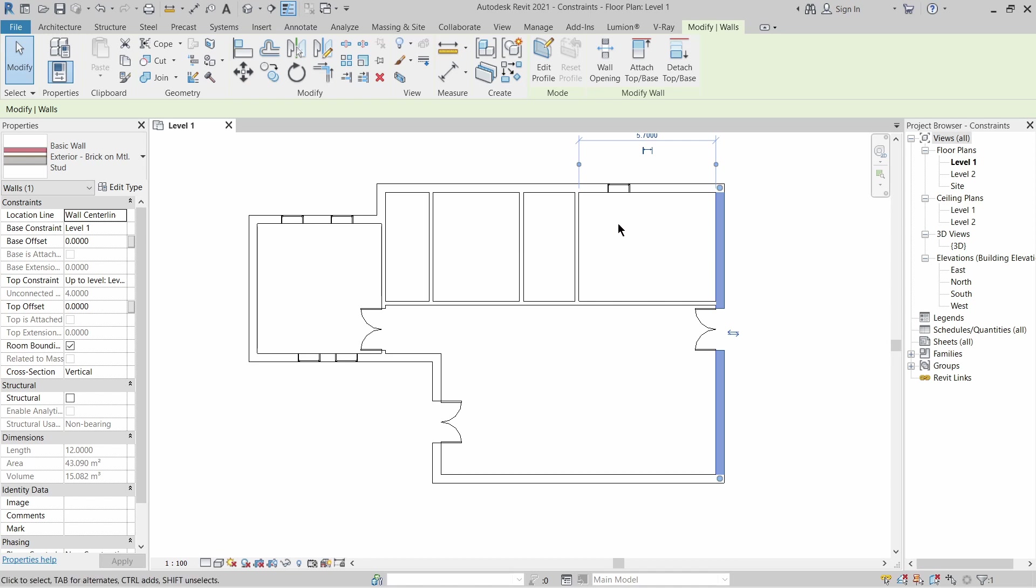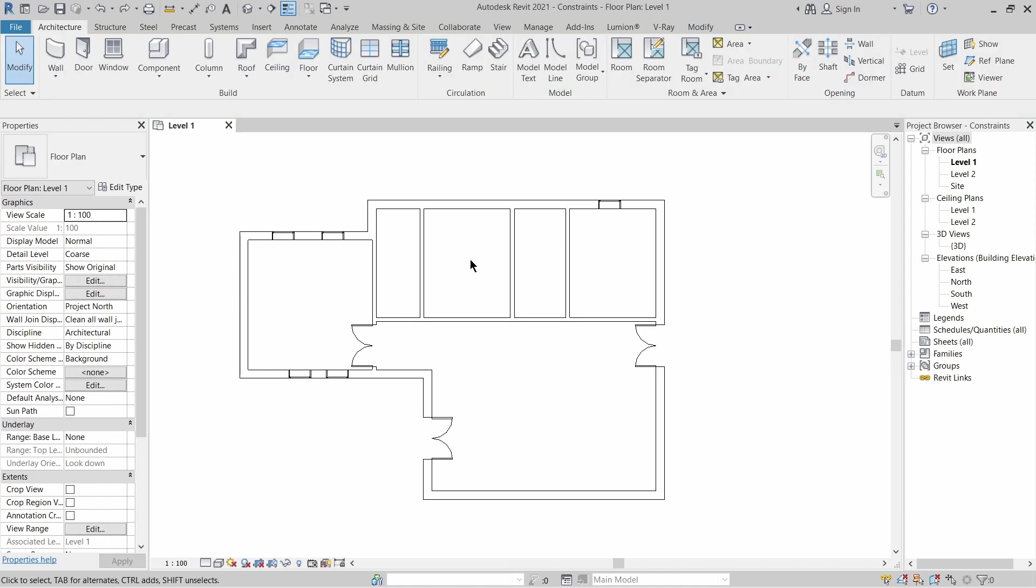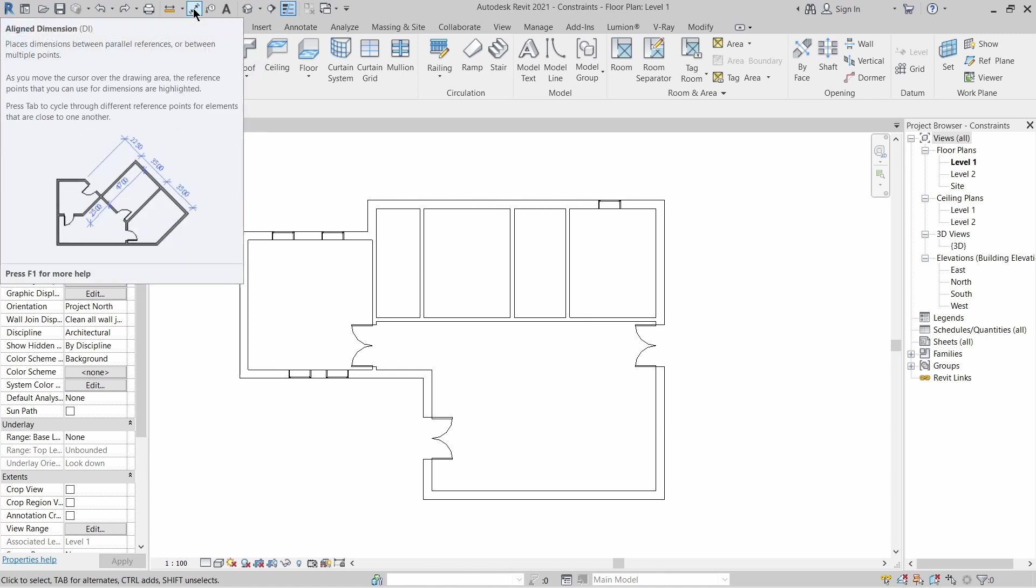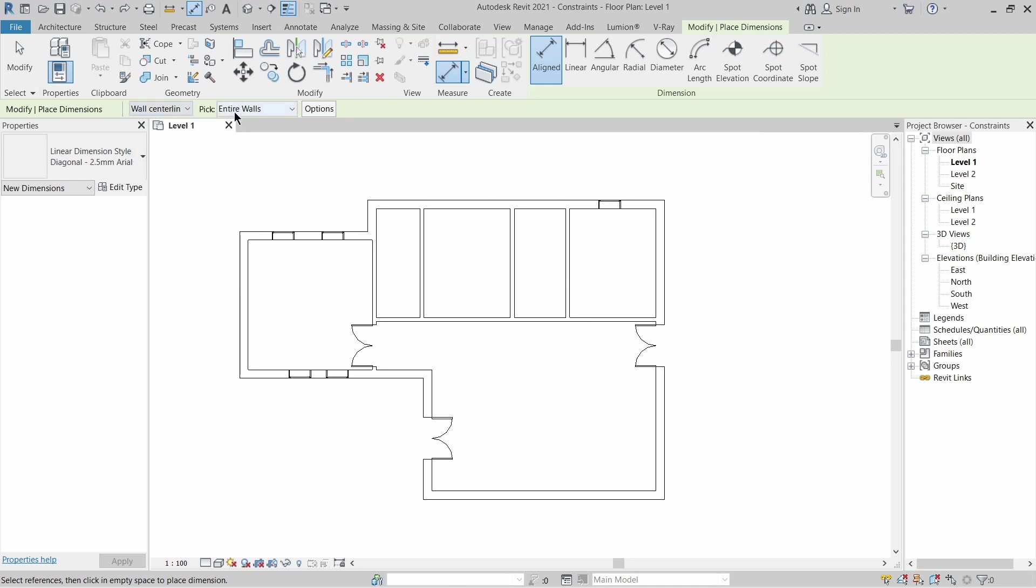You're going to achieve that by utilizing the aligned dimension tool. You can press DI or go up to the quick access toolbar and click dimension. Once you click it, the option bar will give you two different options - where you want your dimension to start from. I'm going to select wall centerlines. And if you want to pick entire walls or individual ones, I'm going to go with entire walls because it's much faster and easier.